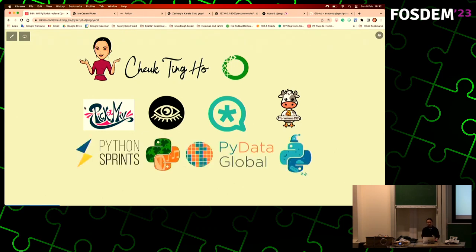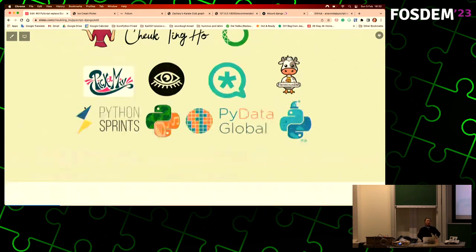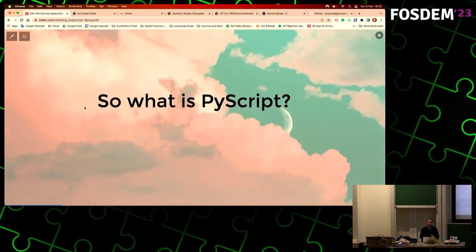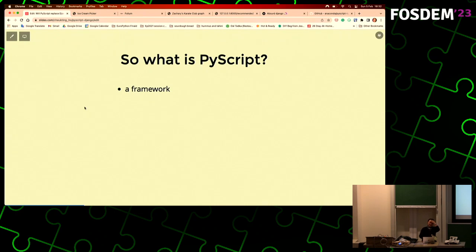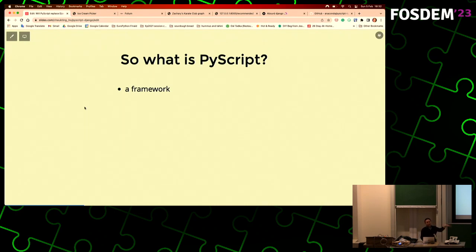I also organize a lot of events. So let's jump into it. What is PyScript? PyScript is actually a framework. Some people think PyScript is a new language, but it's not. It's actually Python - you can write Python in your HTML file. That's what it is.